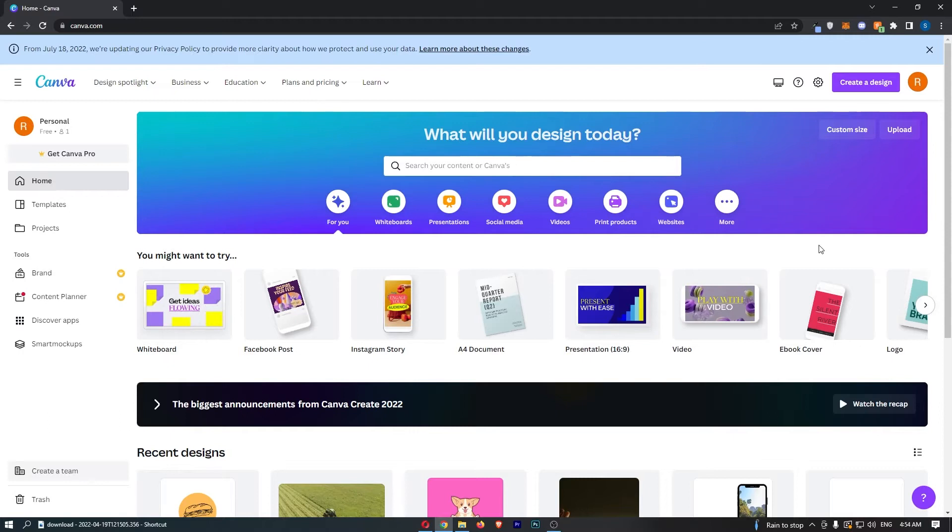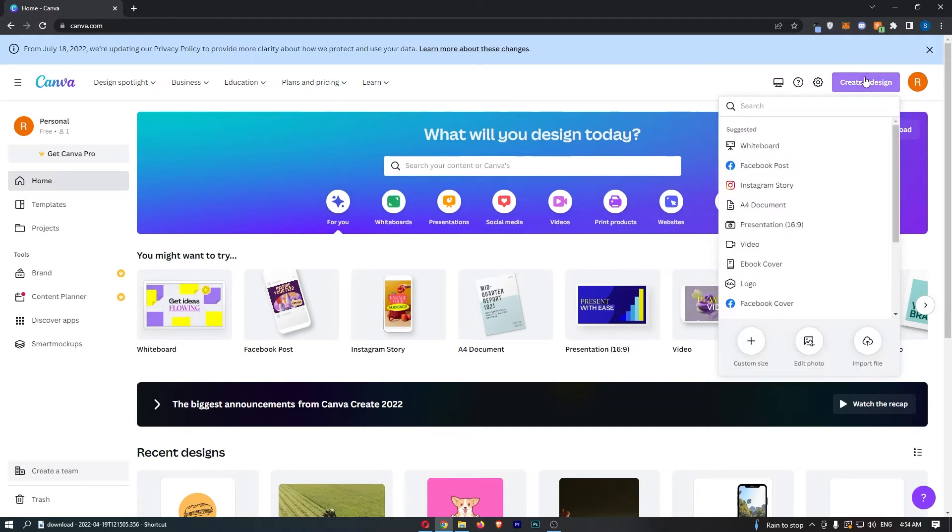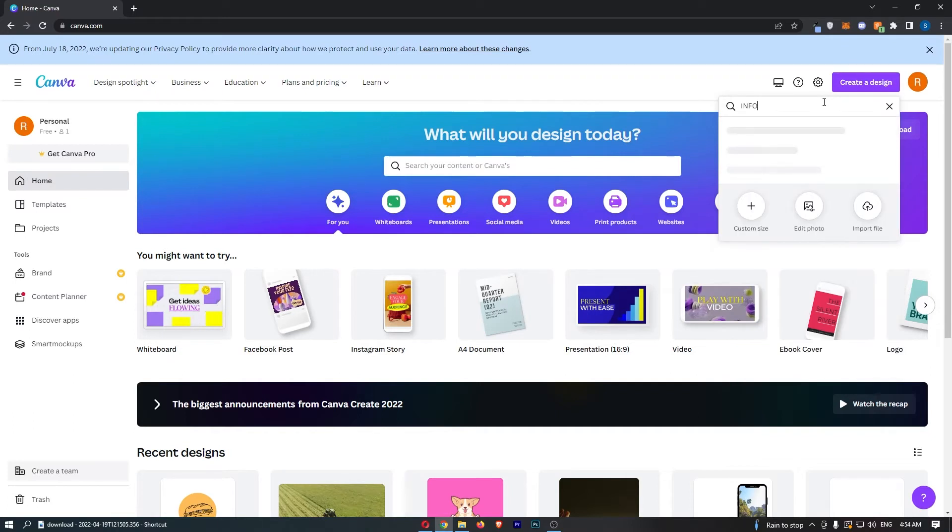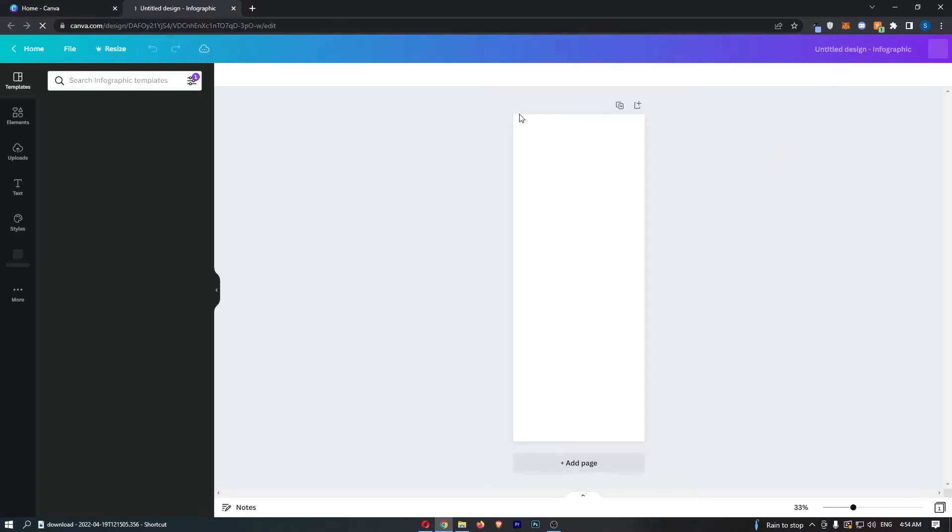Okay so to do this you first of all want to load up Canva right here and all we are going to do is click on create a design in this top right corner and then from here in this search box just search for infographic and you can see that is going to pop up.